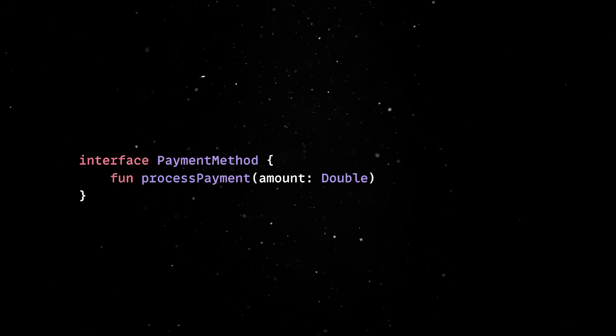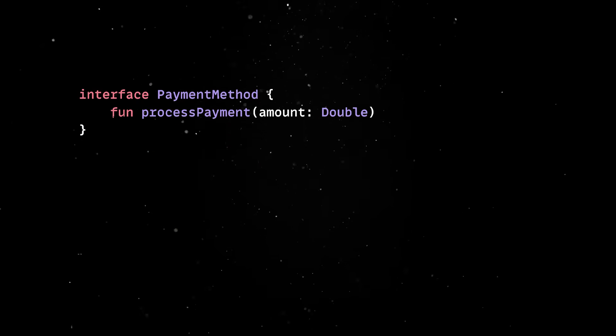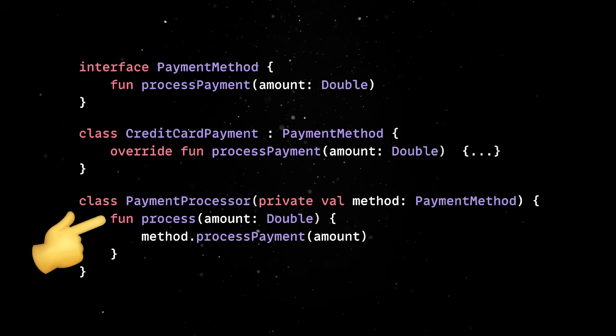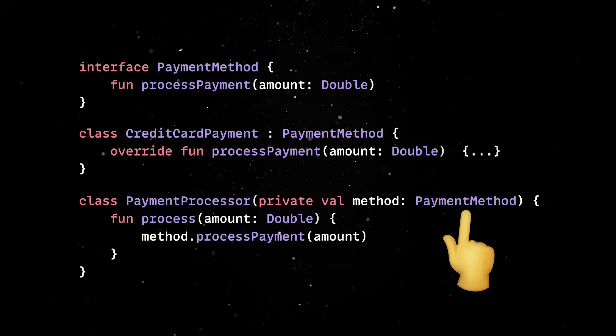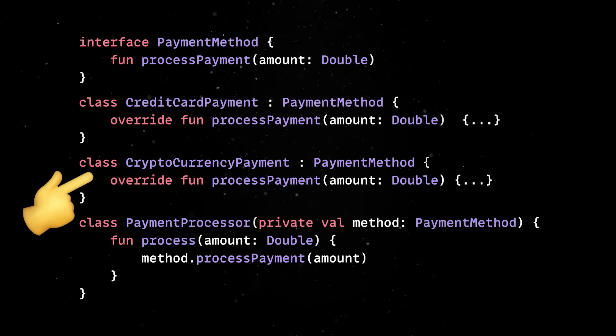The Open-Close Principle simply states that whenever new functionality is added in a software system, you shouldn't edit existing classes or methods, but instead create new ones. Your codebase remains untouched and new features seamlessly plug in without breaking anything. A common way to implement this is by using abstractions like interfaces or abstract base classes. Imagine you're building a payment system that initially supports only credit cards. Instead of hardcoding the payment logic into a single payment processor class, you create a payment method interface. When you need to add PayPal or cryptocurrency payments, you simply create new classes that implement that interface.